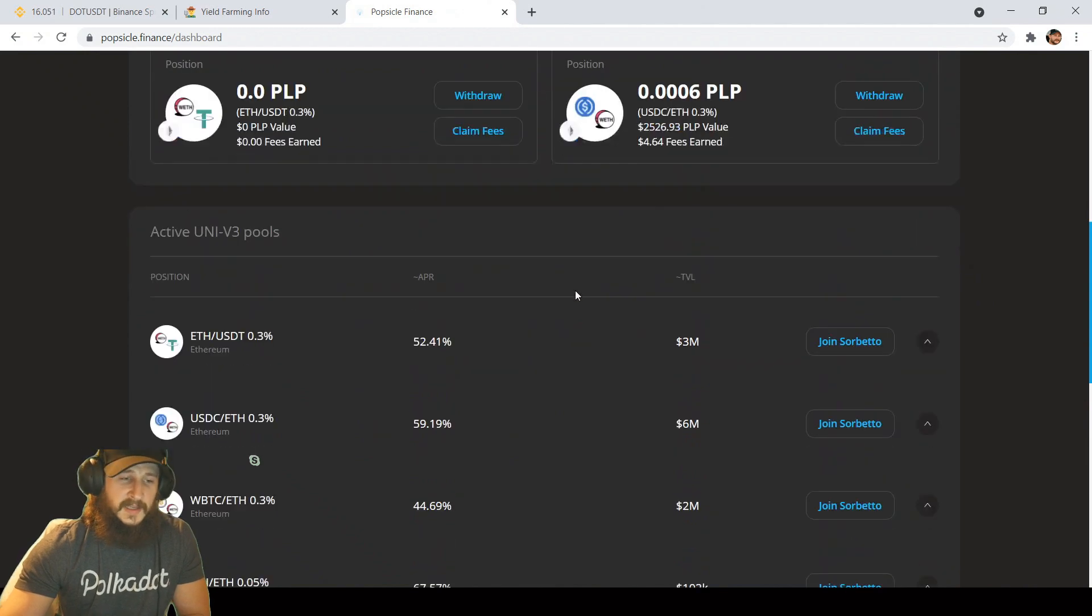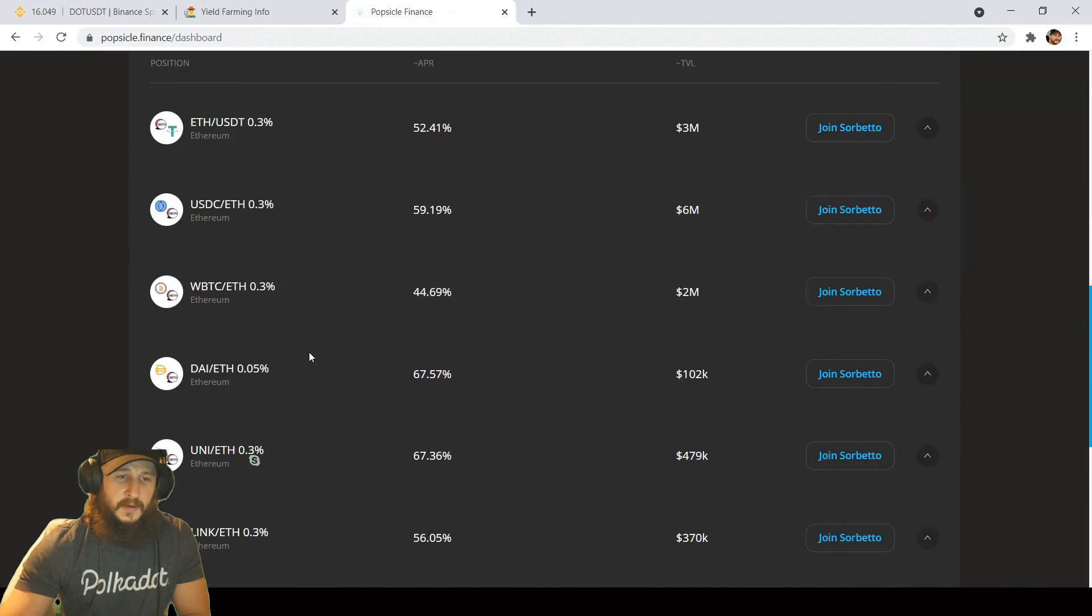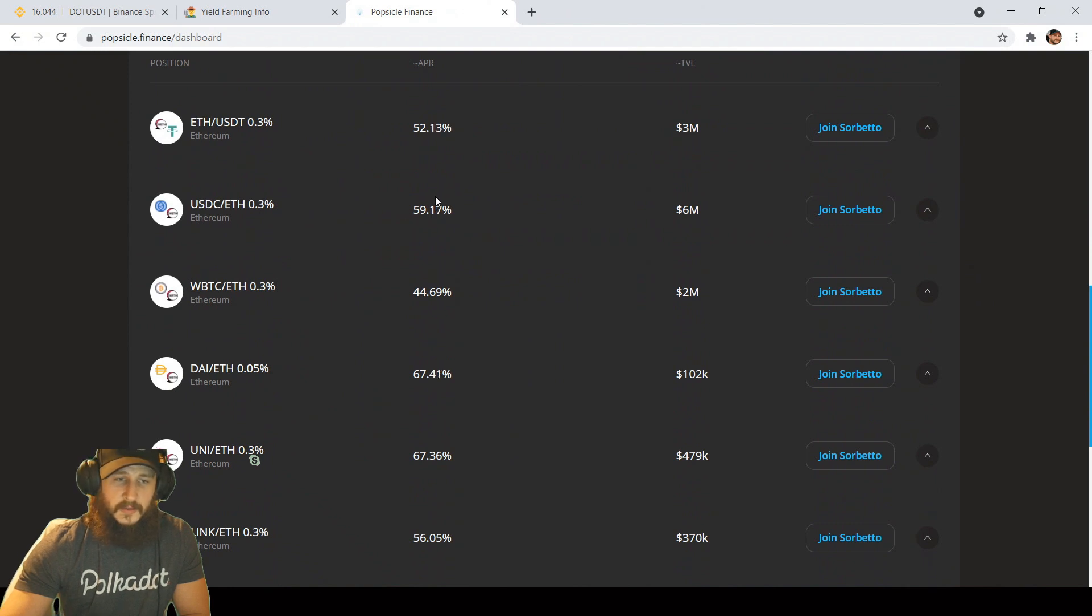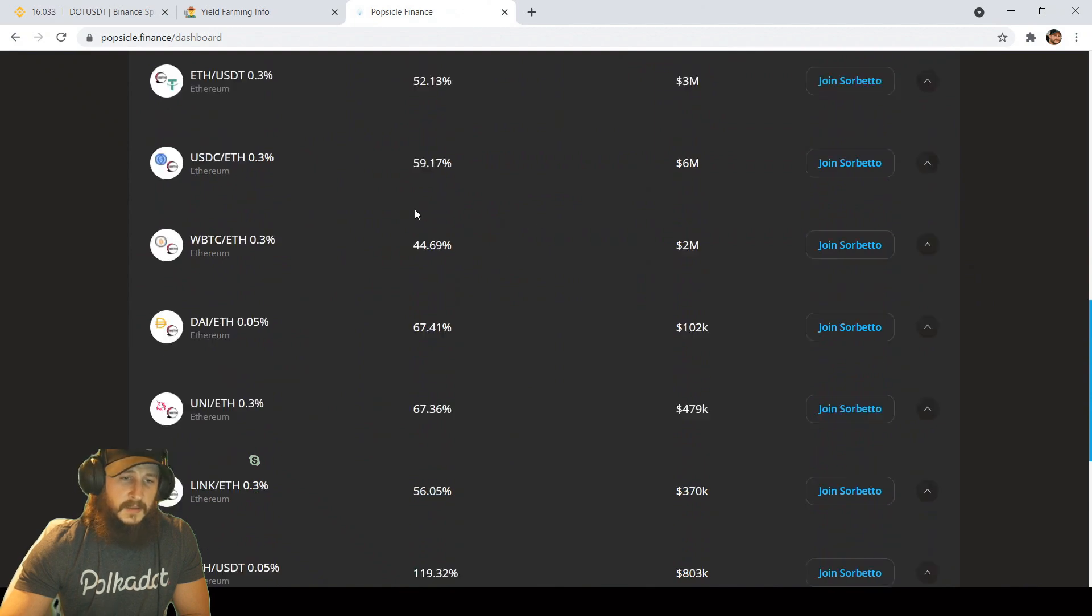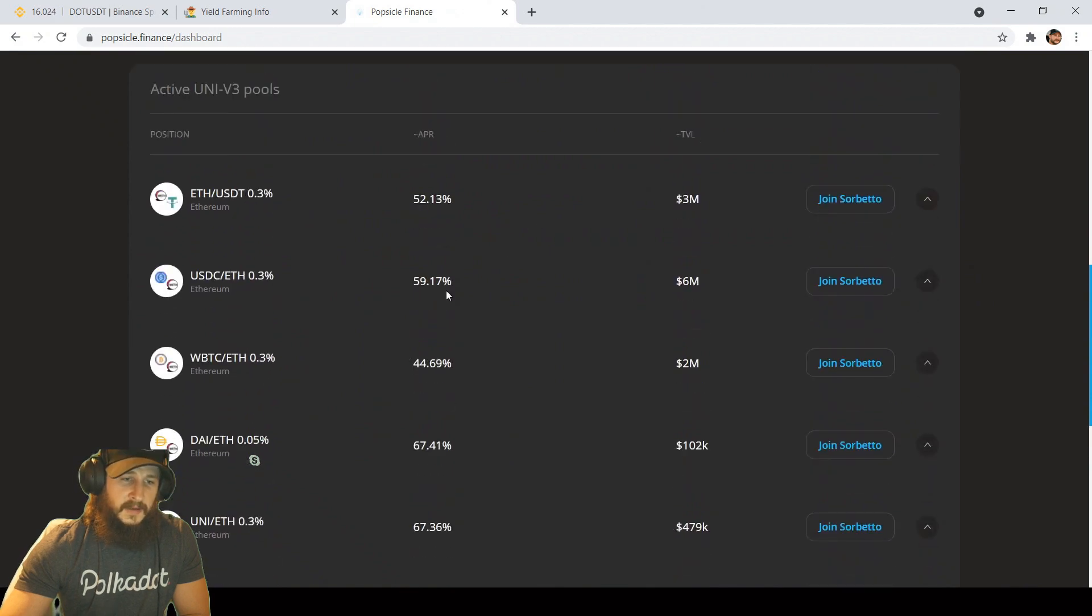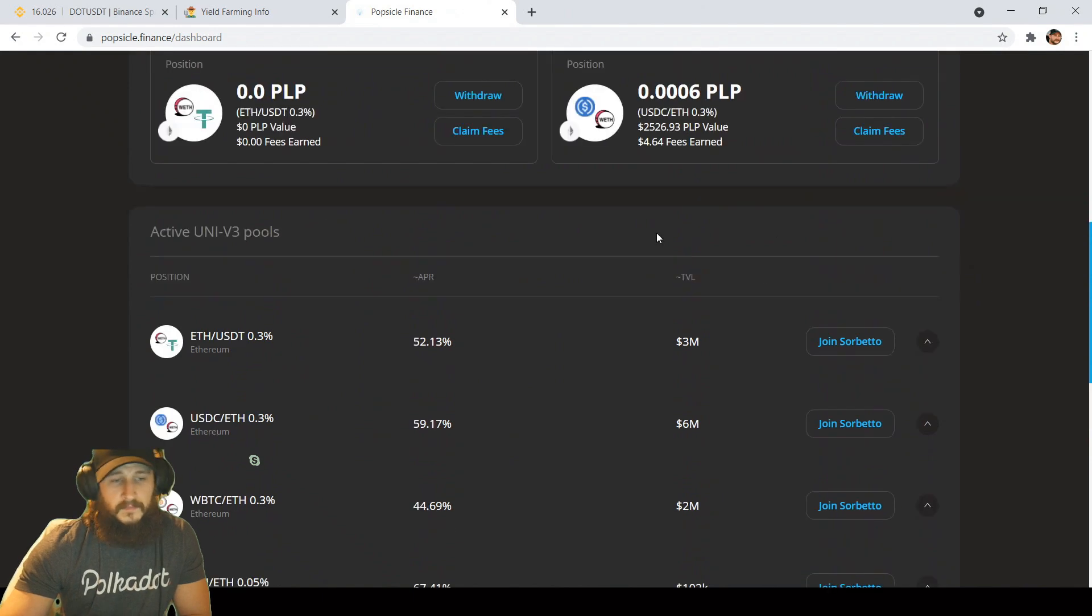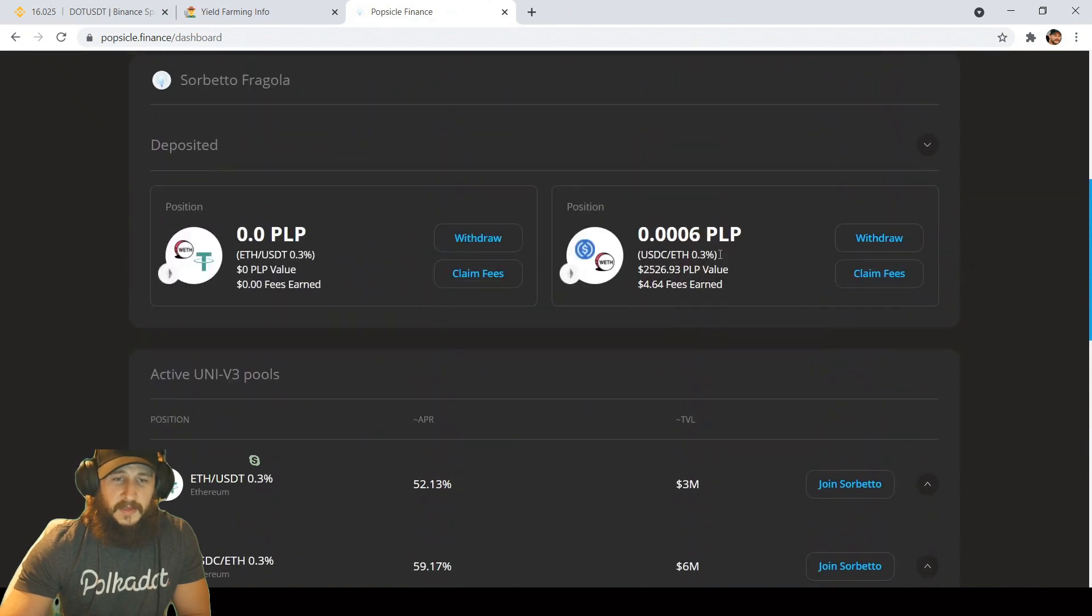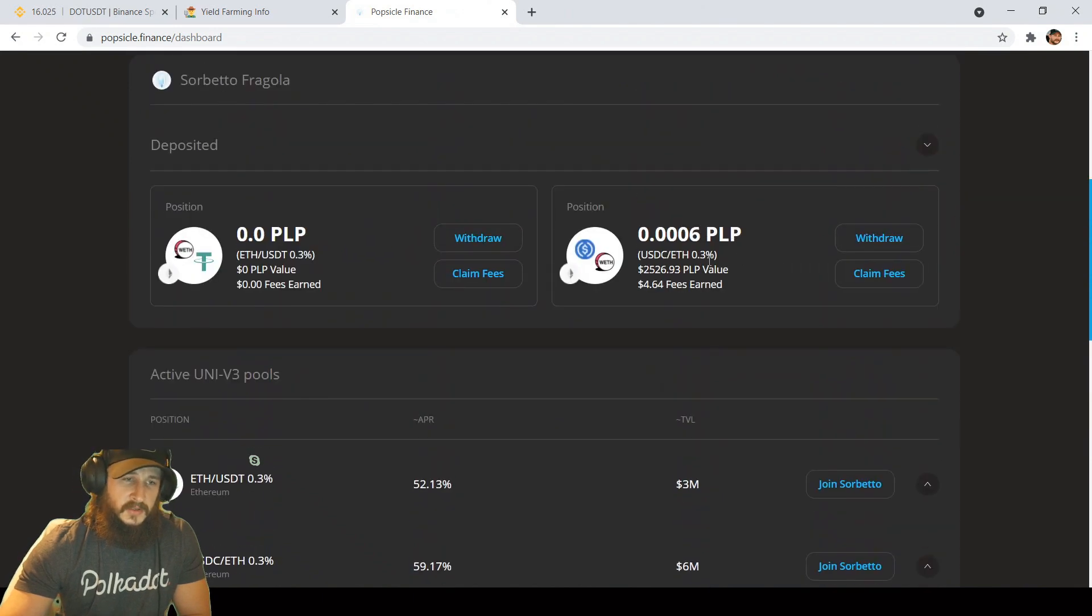You're basically just earning fees. It's almost like a stable coin farm, slightly riskier. APRs have came down a little bit as the range that we're in right now is not paying as much in fees, but that differs day to day as the price fluctuates. If you have some extra stable coins, I suggest trying it out.